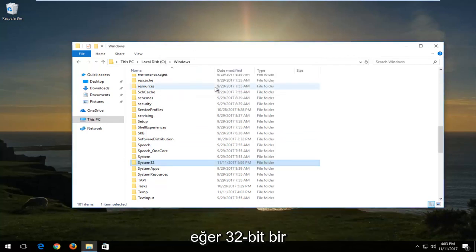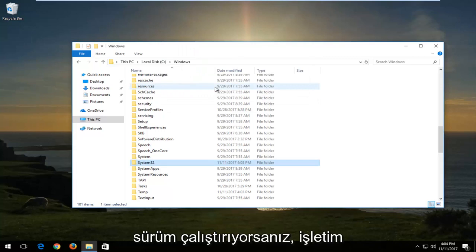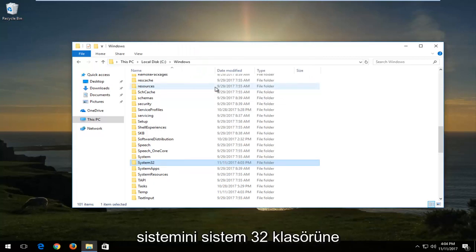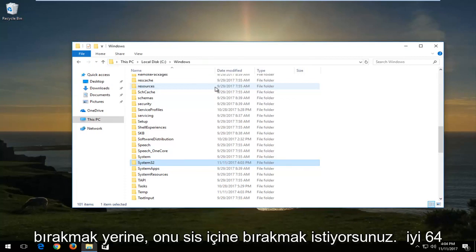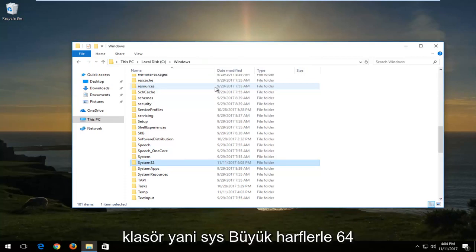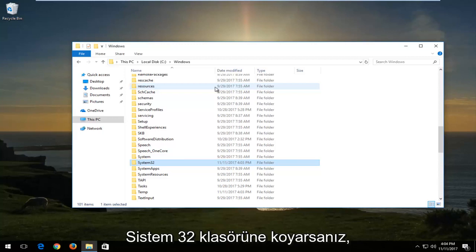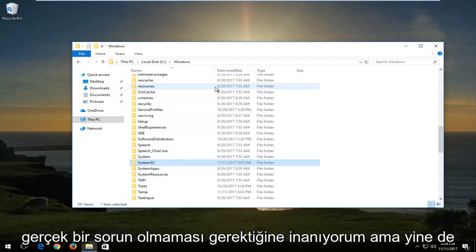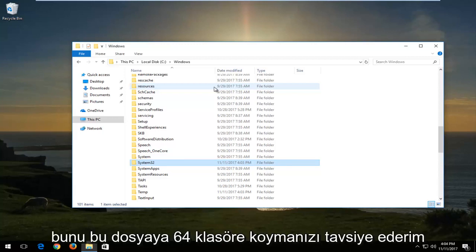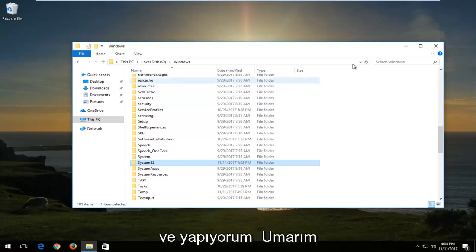If you're running a 32-bit version of the operating system, instead of dropping the DLL into the System32 folder, you want to drop it into the SYSWOW64 folder. If you put it in System32 there shouldn't be any real issues, but I would recommend putting it into the SYSWOW64 folder for 32-bit systems.